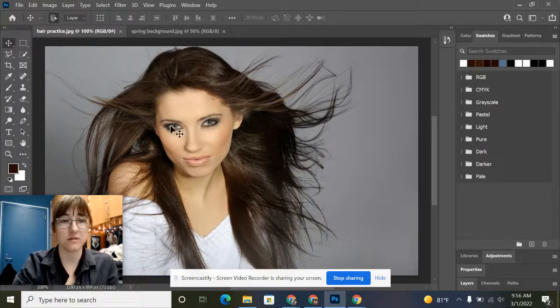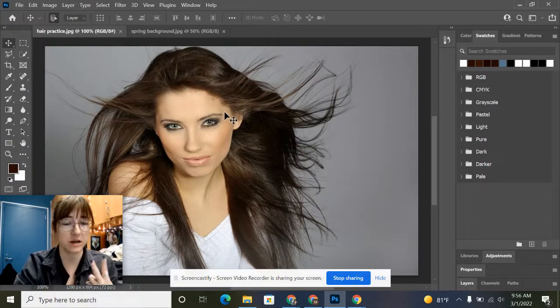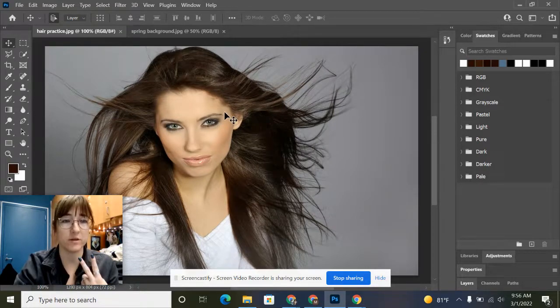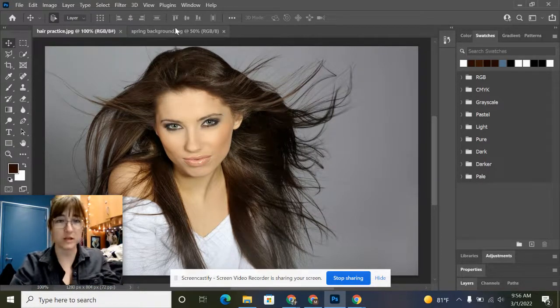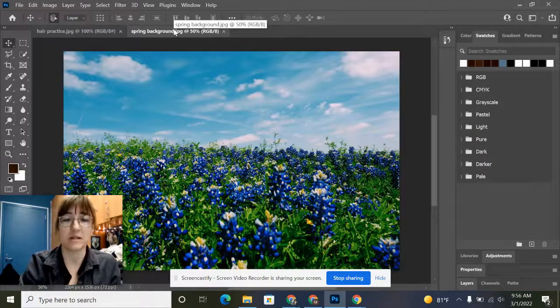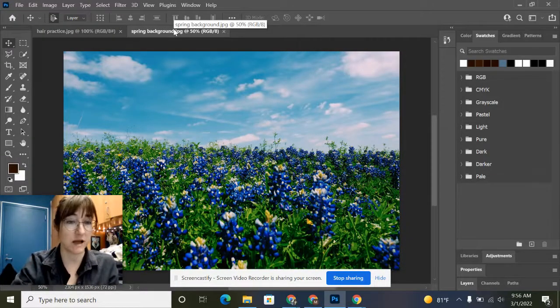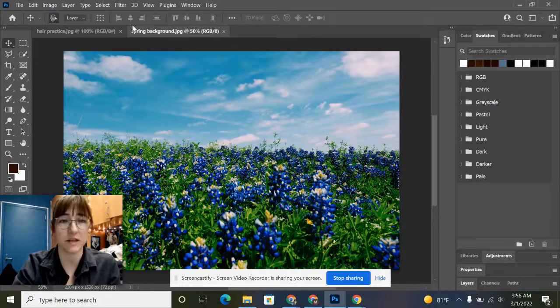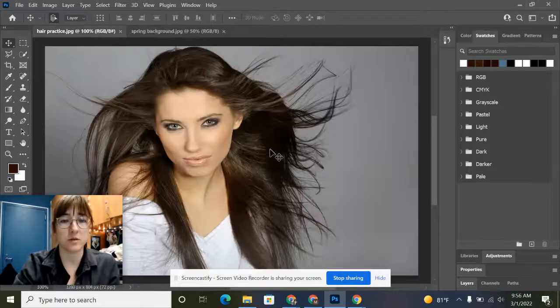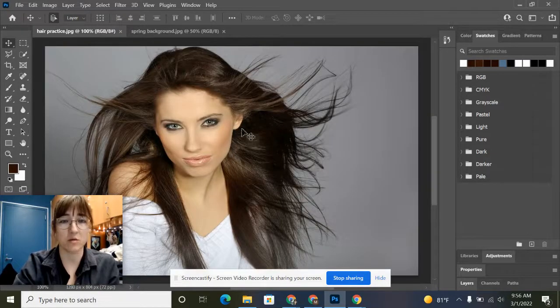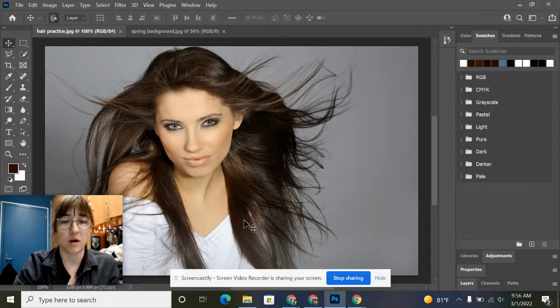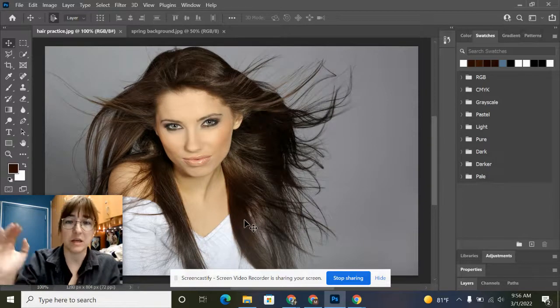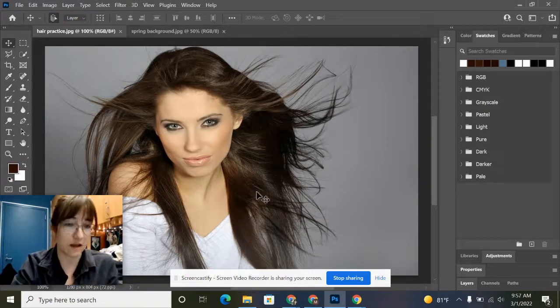On your Google Classroom, there are two pictures: one with a lady with her hair blowing in the wind and another labeled as spring background with a bunch of flowers. We're going to make it so this lady and all of her wispy hairs are in that background with all of the flowers.